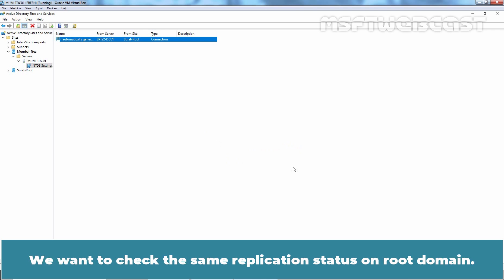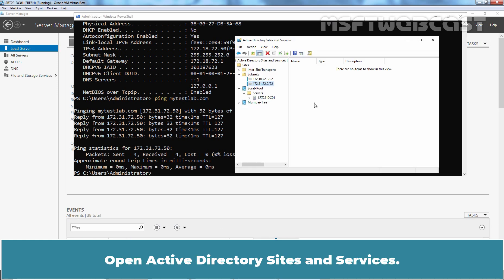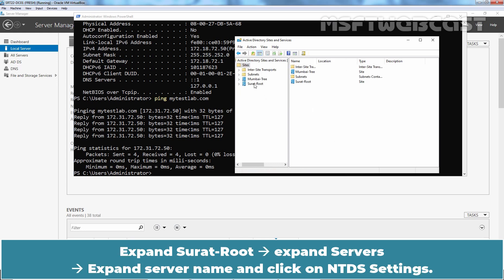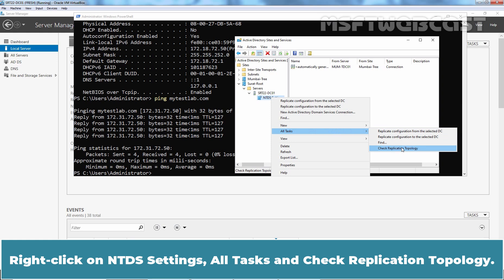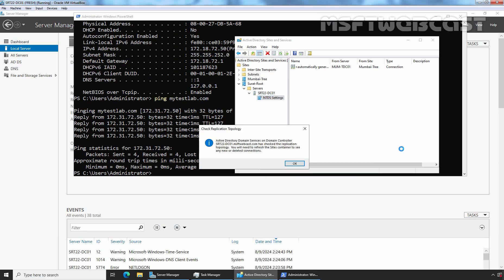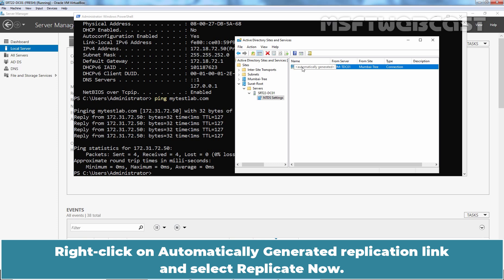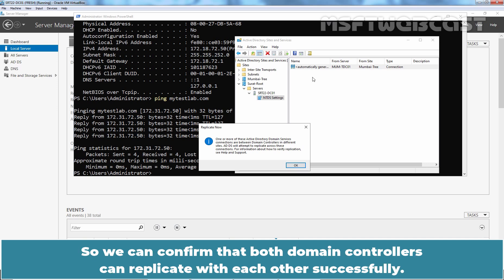Right-click on the automatically generated replication link from DC01 to TDC01 and select Replicate Now. We get the confirmation message that ADDS will attempt to replicate across these connections. Click OK — replication has been initiated successfully. We want to check the same replication status on the root domain. Go back to SRT22-DC01, open Active Directory Sites and Services, expand Surat Root, expand Servers, expand the server name, click on NTDS Settings, right-click, select All Tasks and Check Replication Topology. Right-click the automatically generated replication link and select Replicate Now. We can confirm that both domain controllers can replicate with each other successfully.